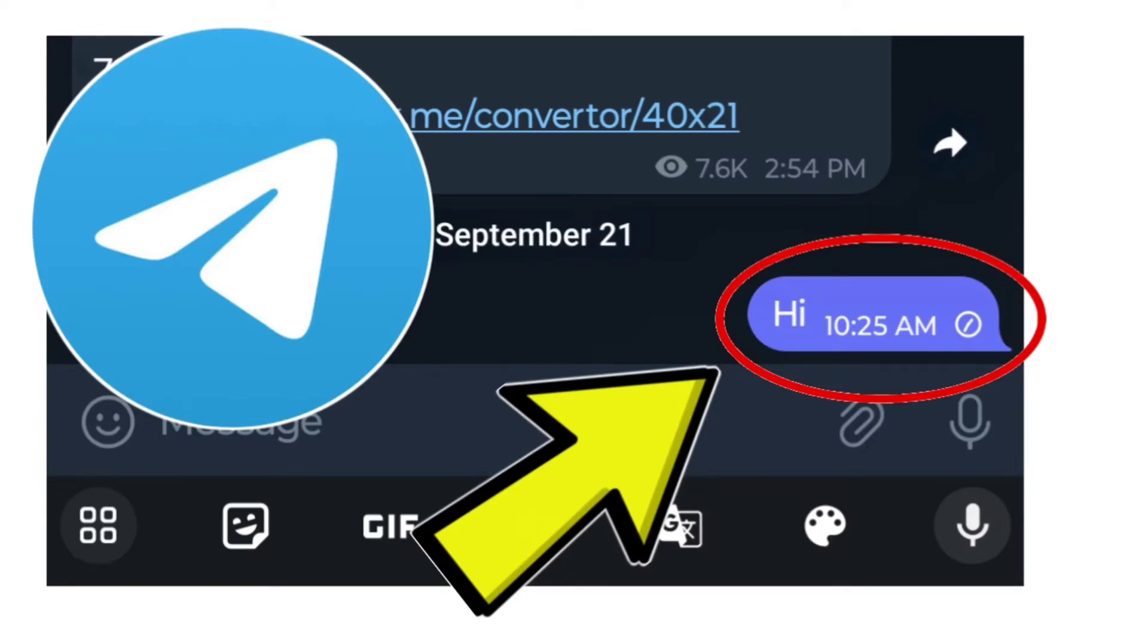How to fix Telegram app messages not sending and stuck on clock icon - a step-by-step detailed solution.